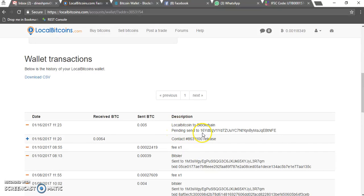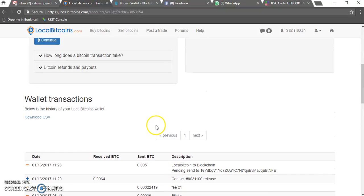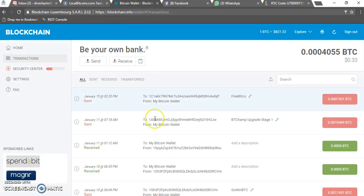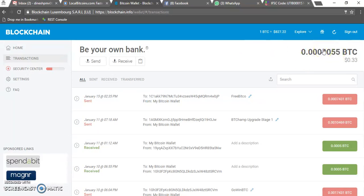You can also see your wallet transactions here. It's showing as a pending send. It will take some time to reflect in your blockchain Bitcoin wallet. Once you get it there, it will show up. Then you can use it for transferring to any Bitcoin donation or chains account.